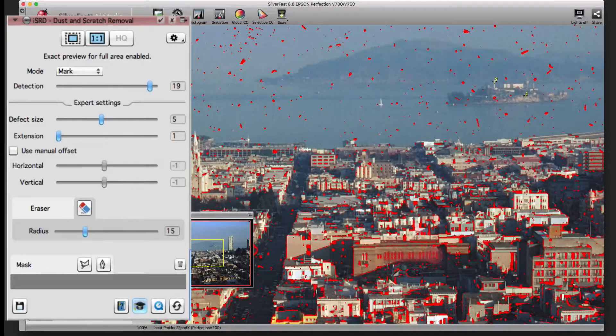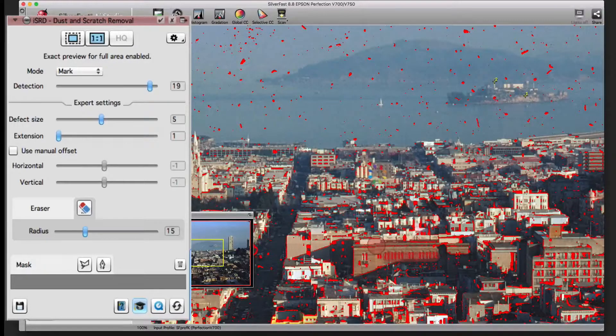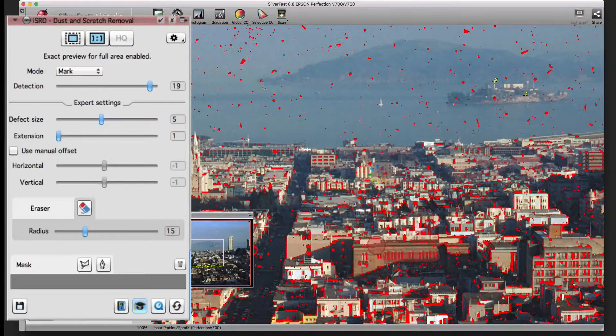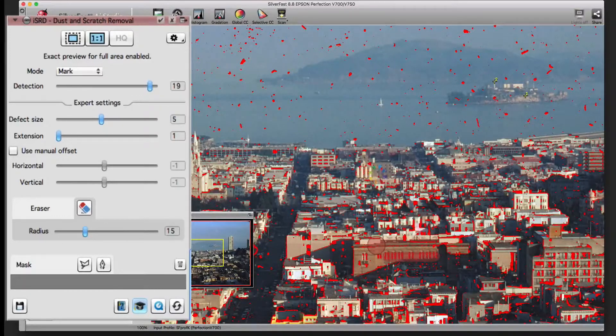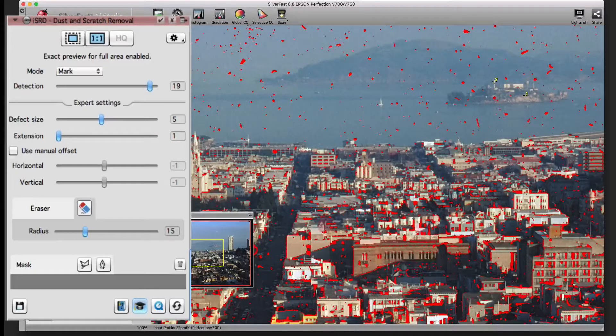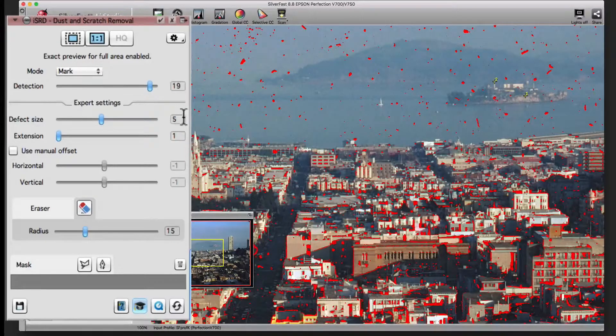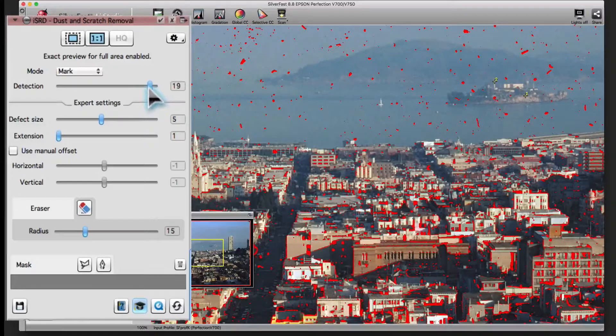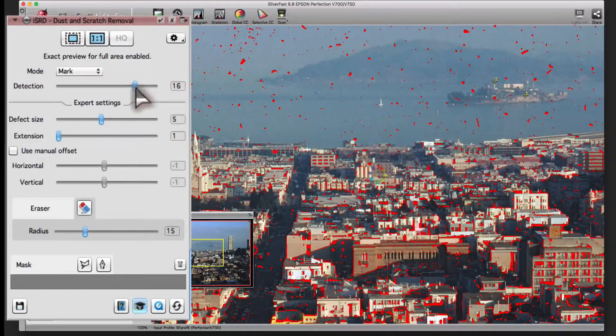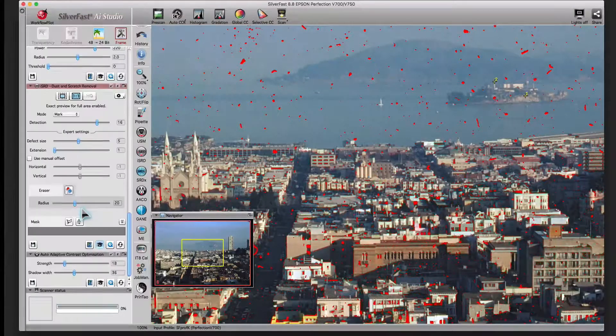This way, as AI Studio user, you are not limited to the use of masks and you can clean the whole Kodachrome picture with the infrared-based dust and scratch removal.